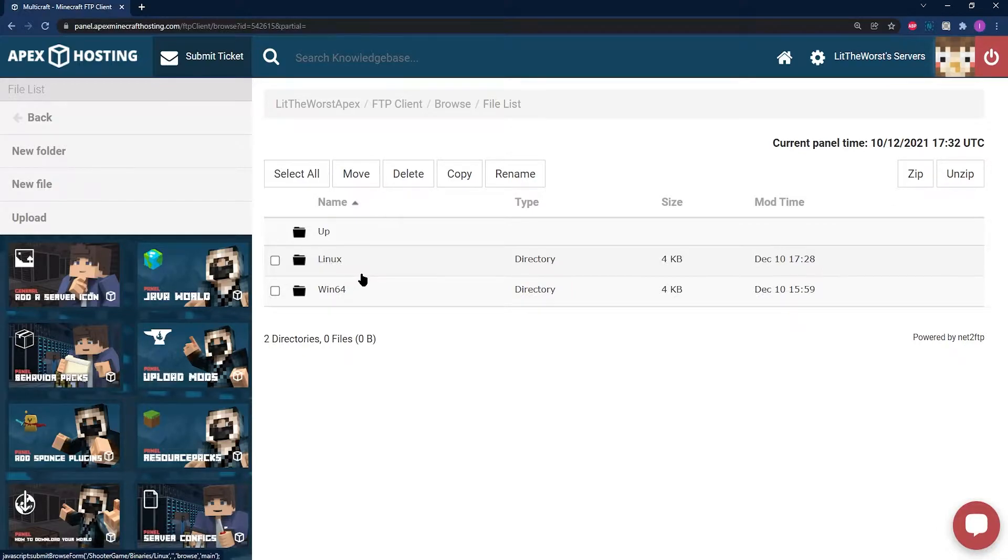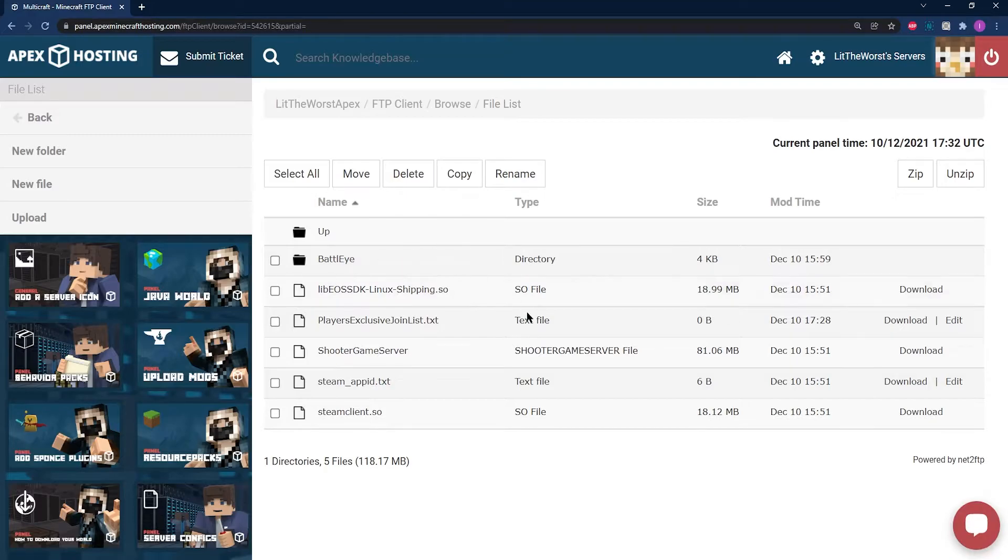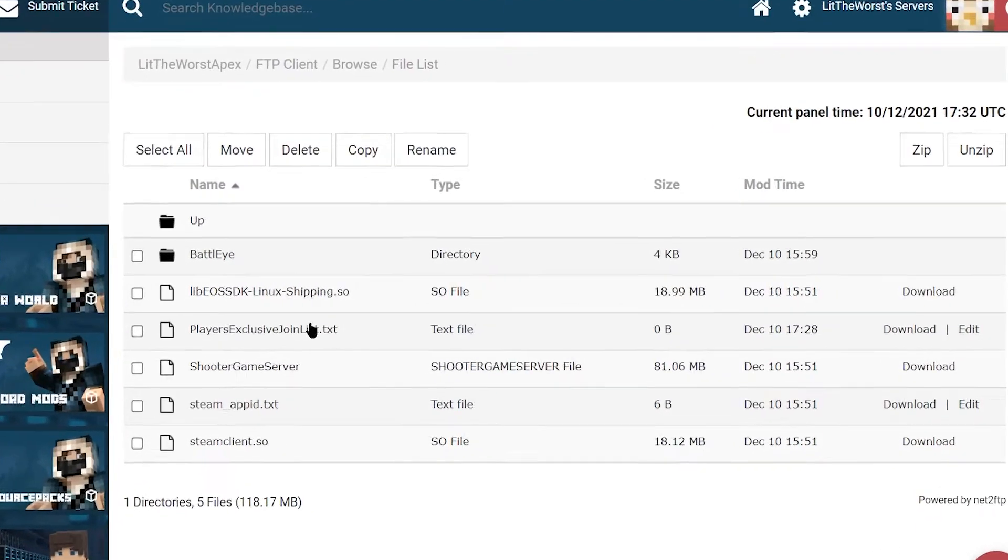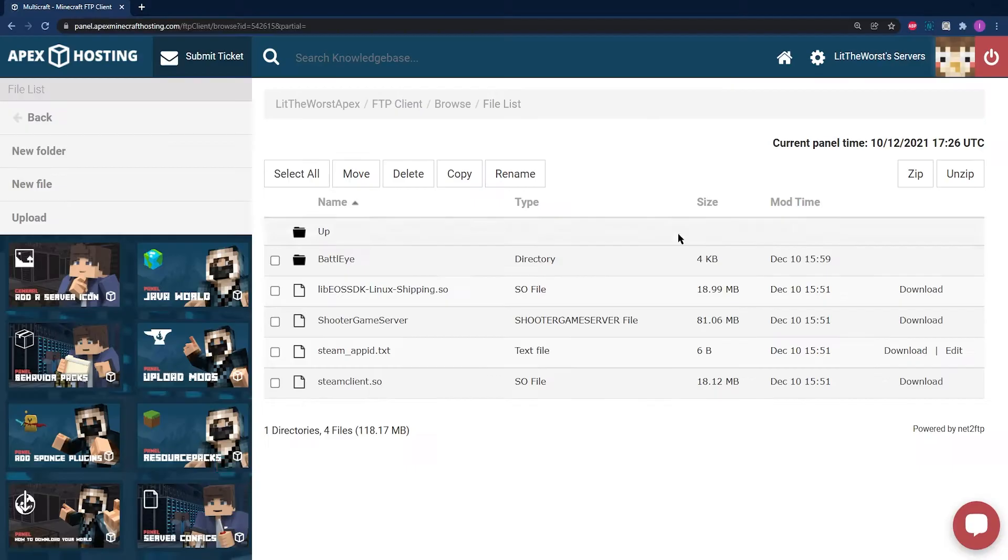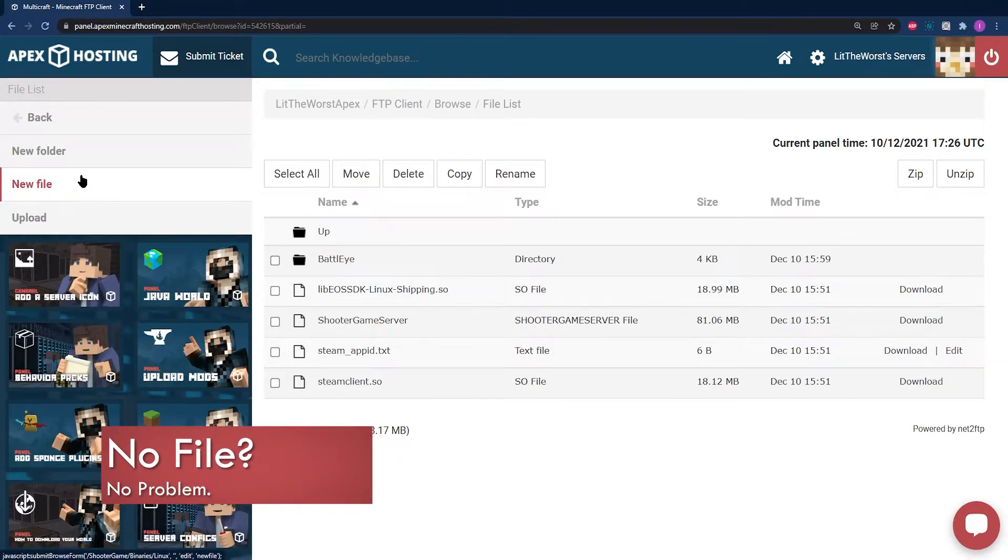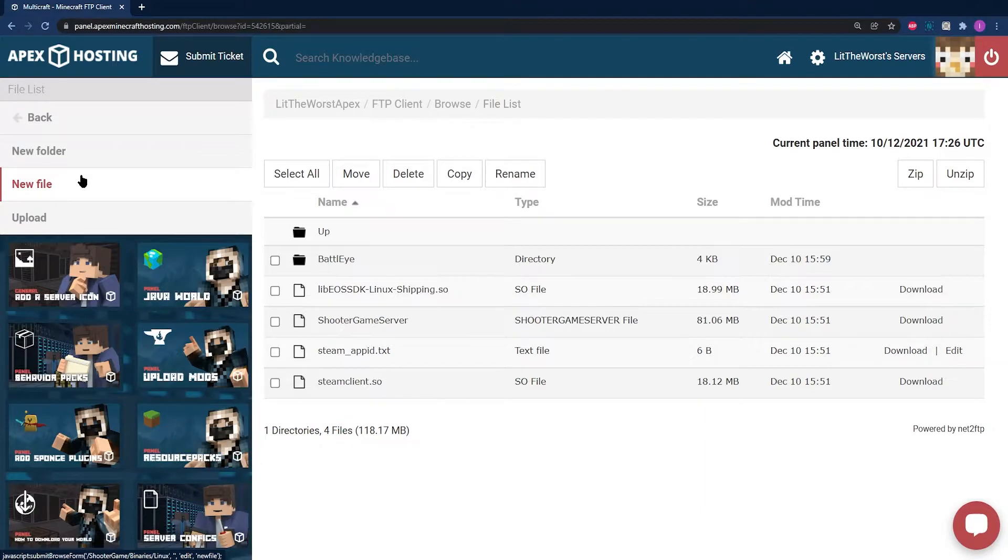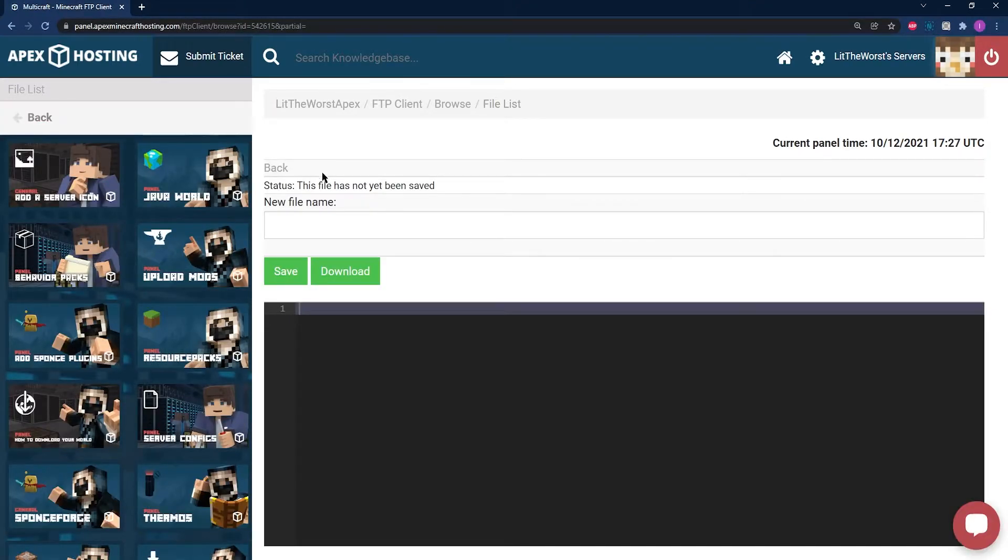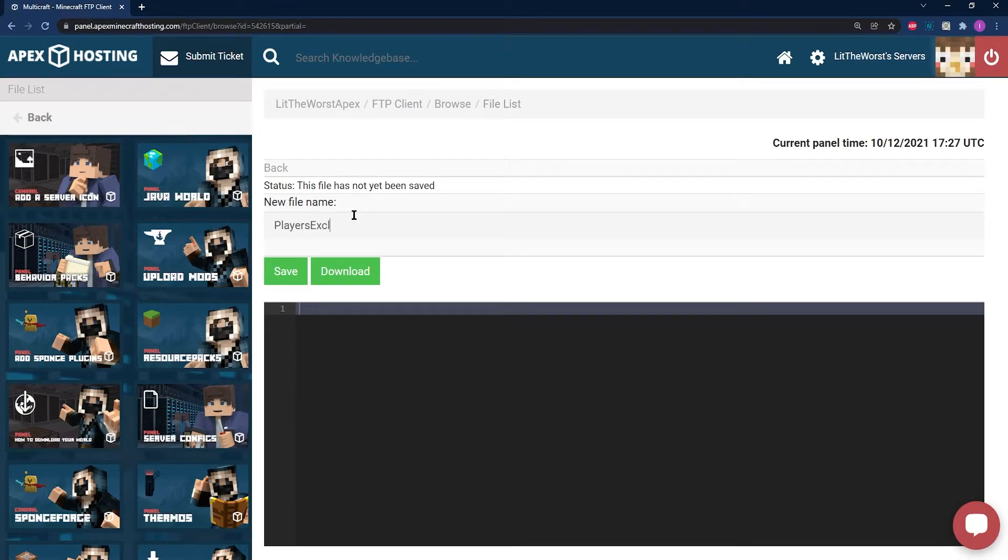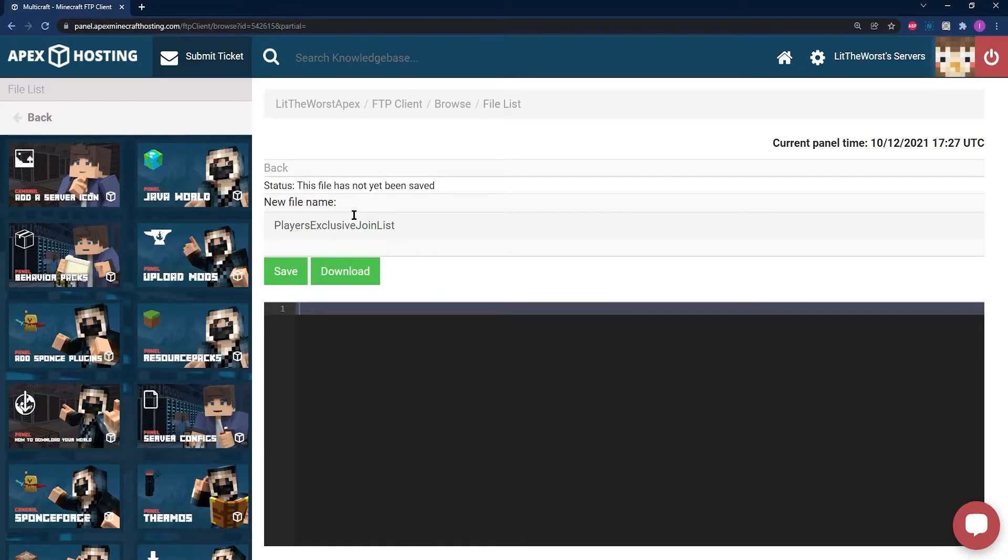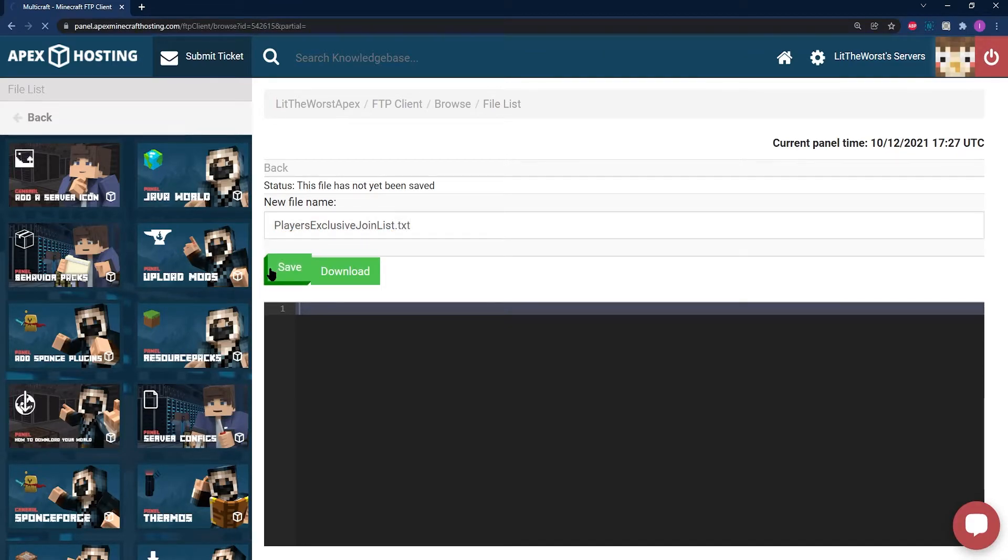In this folder, locate or create a file named PlayersExclusiveJoinList.txt. If you don't have this file, you're going to have to make it, but it's super easy to do. Just click on Create New File on the left-hand side of the page. Once this page opens up, in the new file field enter the name of the file: PlayersExclusiveJoinList.txt. Try saying that three times fast.